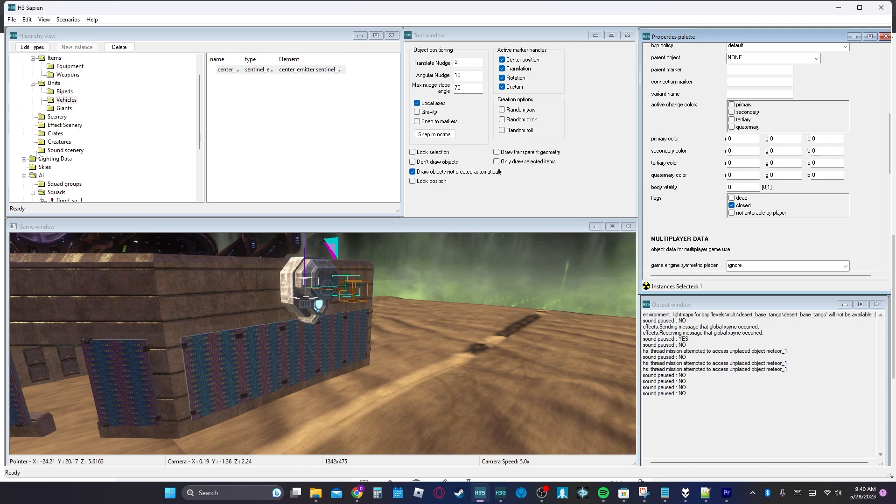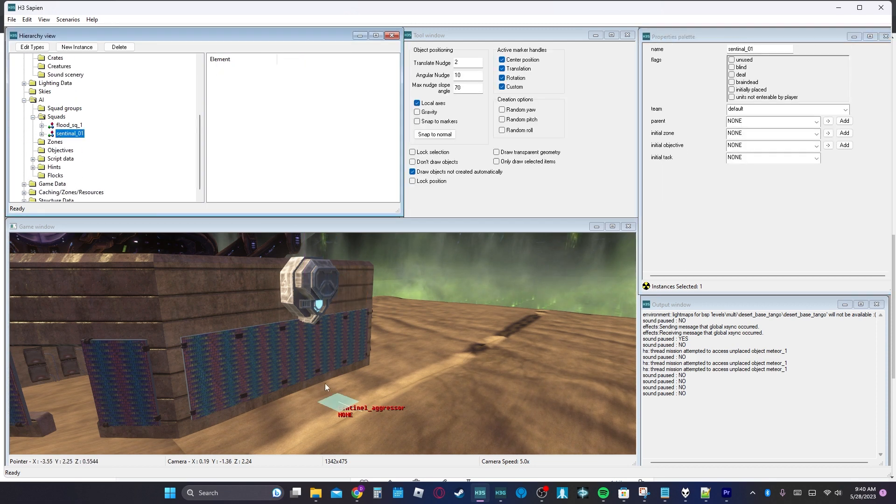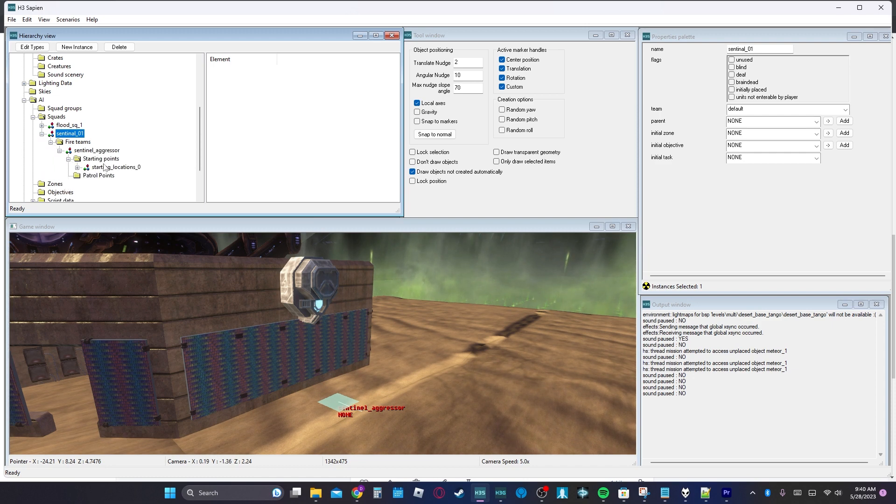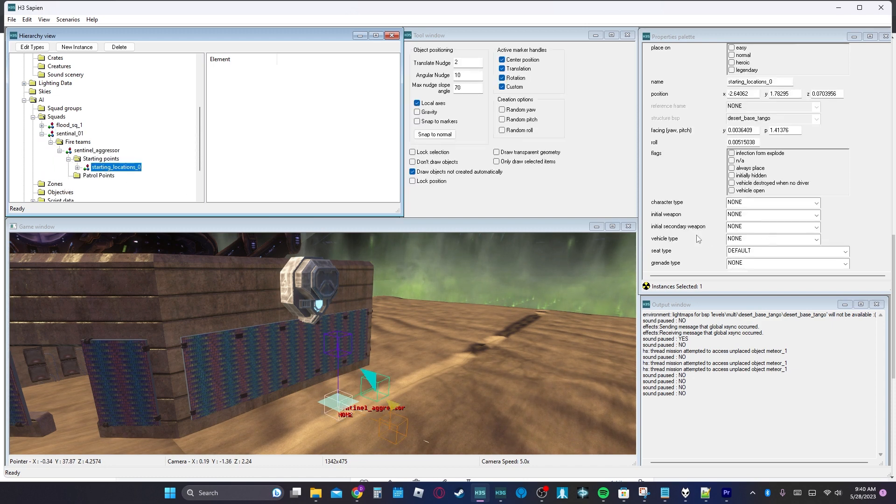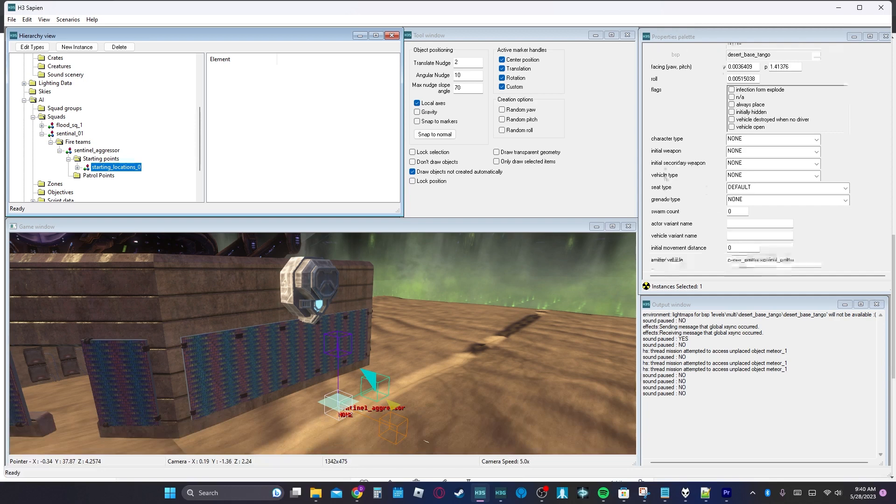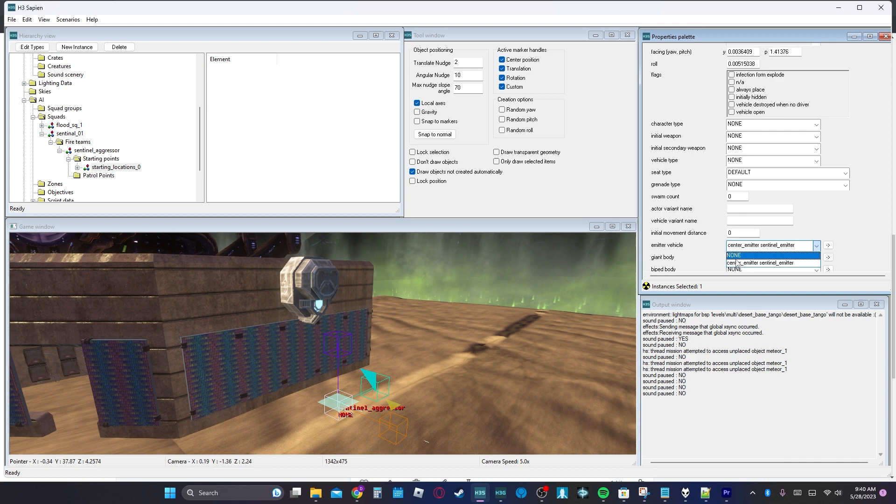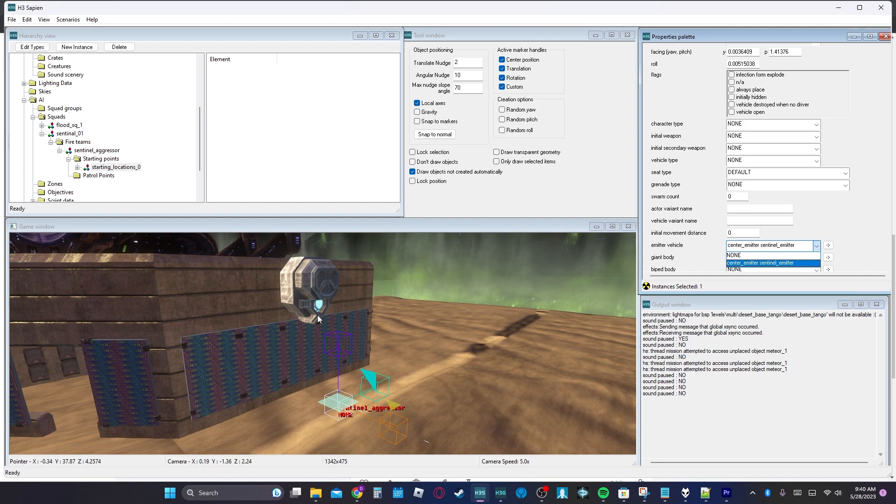But we're going to go in here. So we already have our sentinel squad just right there. In here, obviously, we have our sentinel aggressor. You can put that in. But here we have emitter vehicle. And then we have it selected so which one is going to be chosen for where this guy is going to spawn in. If you don't have it chosen, it's not going to spawn quite like that.